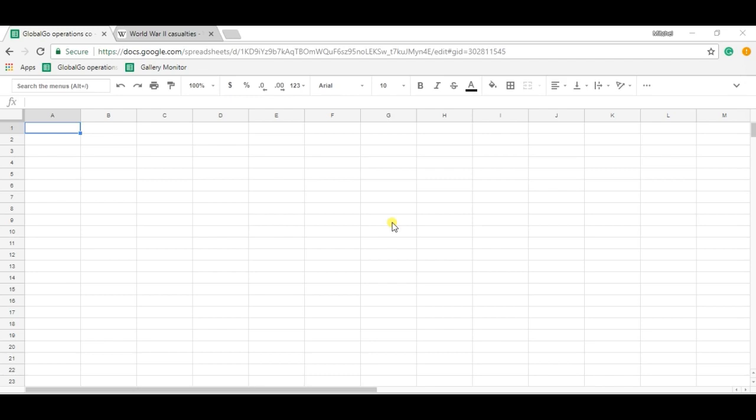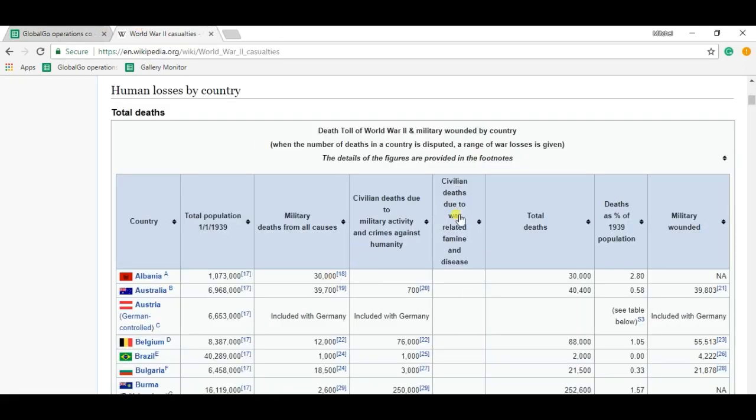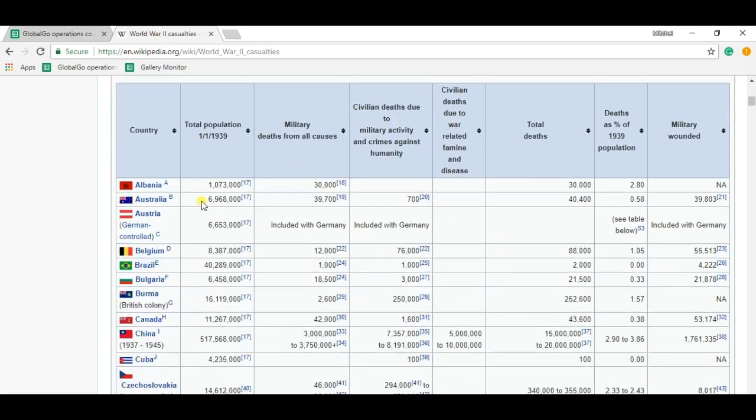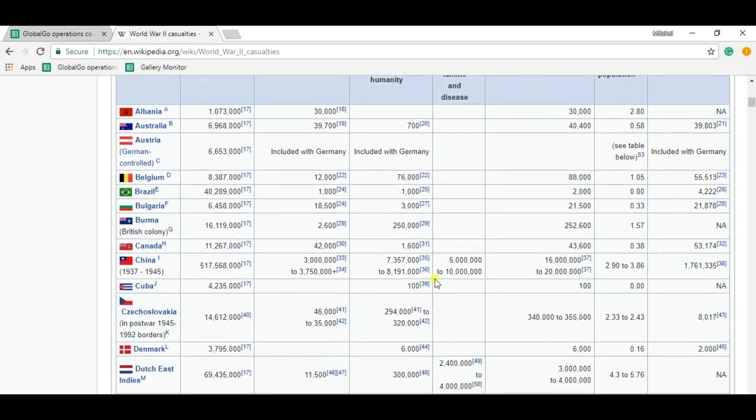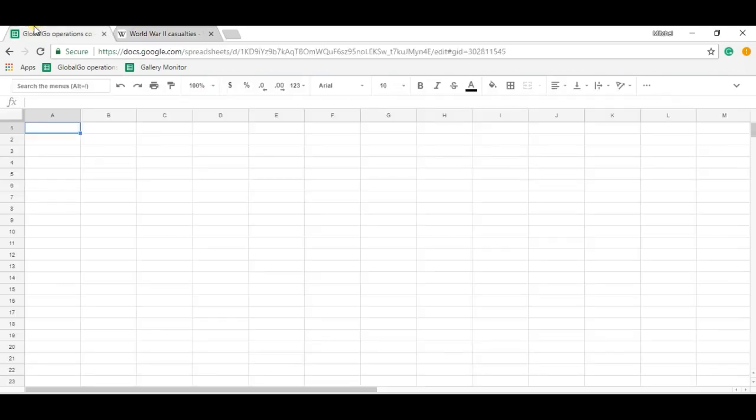The IMPORTHTML is a formula to go for when extracting data from a website onto your Google Sheet. In this case, I want to have the information about the deaths per country during the Second World War, which is this Wikipedia website, and I want to have this data into my Google Sheets.